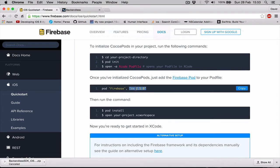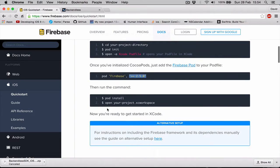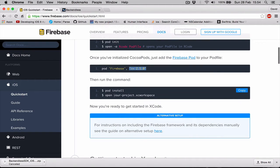In our case, it's the latest version which is 2.5.0 because we didn't specify any version. Then we say CocoaPods install and we are opening our project through the Xcode workspace.